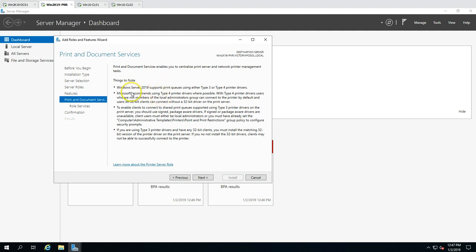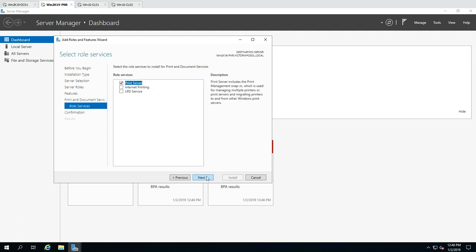An important note: Windows Server 2019 supports only Type 3 and Type 4 printer drivers. Most modern printers come with Type 3 or Type 4 drivers, but very old or legacy printers may not be supported if their driver is not Type 3 or Type 4. Make sure you have a compatible driver available for the printer you are going to use.